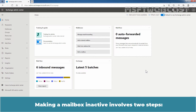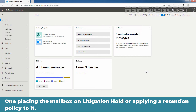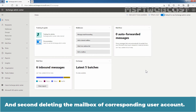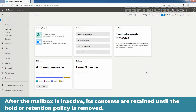Making a mailbox inactive involves two steps. One, placing the mailbox on litigation hold or applying a retention policy to it. And second, deleting the mailbox or corresponding user account. After the mailbox is inactive, its contents are retained until the hold or retention policy is removed.